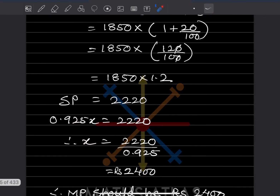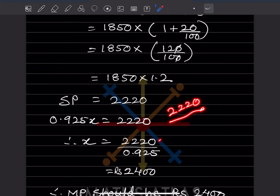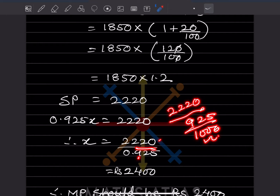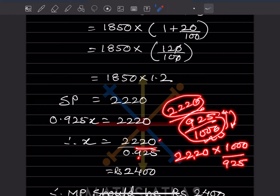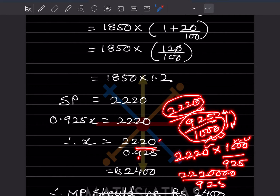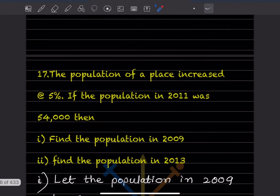Solving for x: x = 2,220 divided by 0.925. Writing 0.925 as 925/1000, dividing gives 2,220 into 1,000 divided by 925. After simplification, x = 2,400. So the marked price should be rupees 2,400.